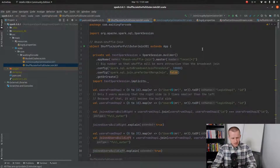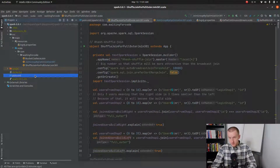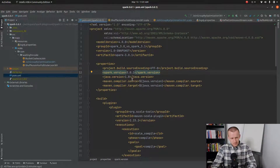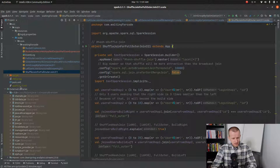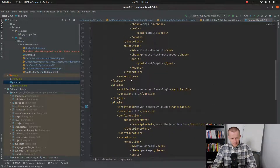Hi and welcome to this new video about Apache Spark 3.1 features. This time I will show you that starting from this version we can do the full outer join with the shuffle join strategy with the shuffle join physical execution. To show you that, I will use the same code but executed against different Apache Spark versions — one against 3.0 and one against Spark 3.1.